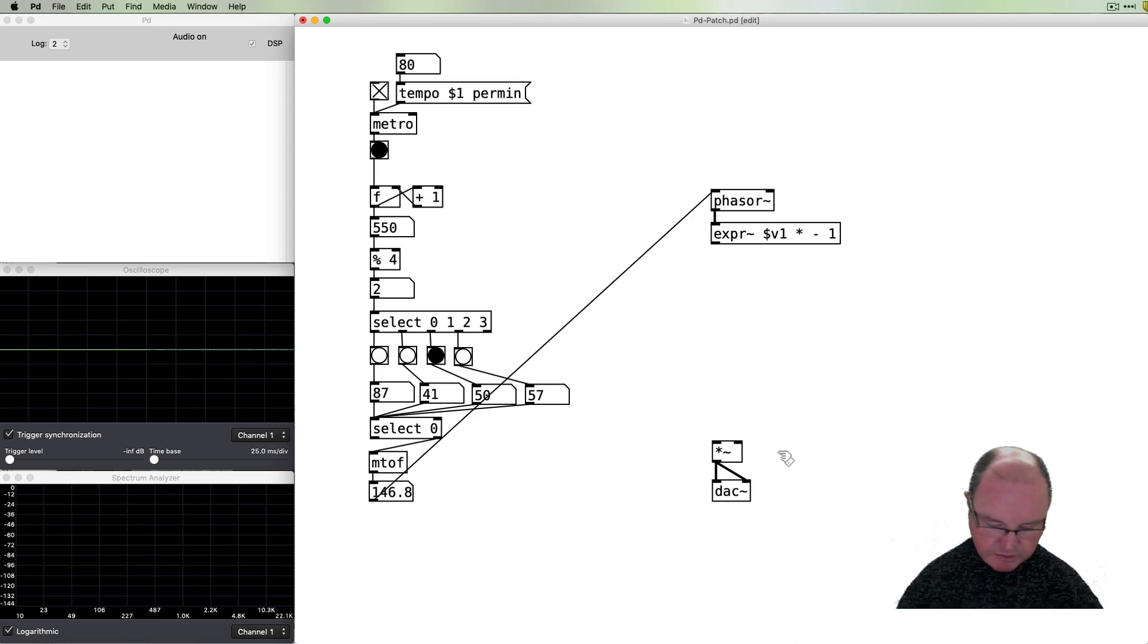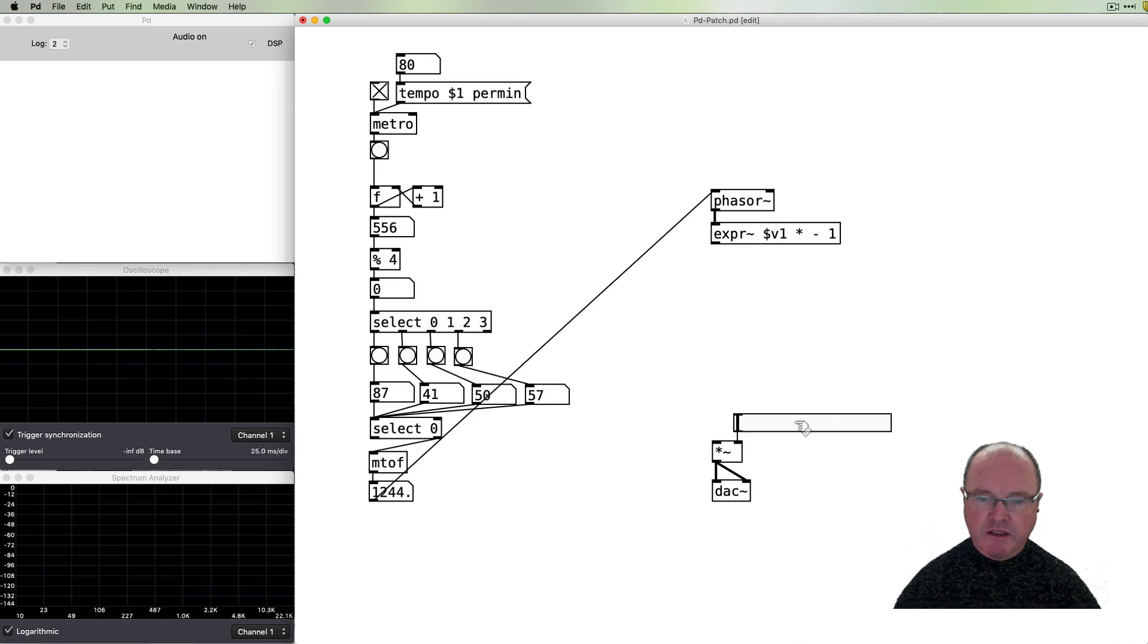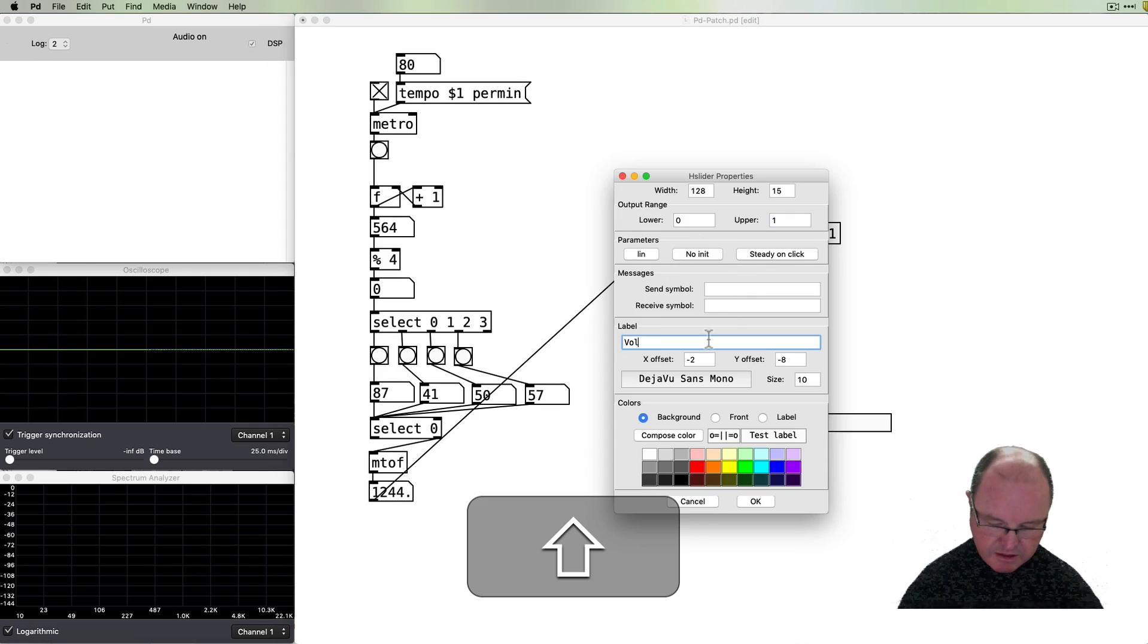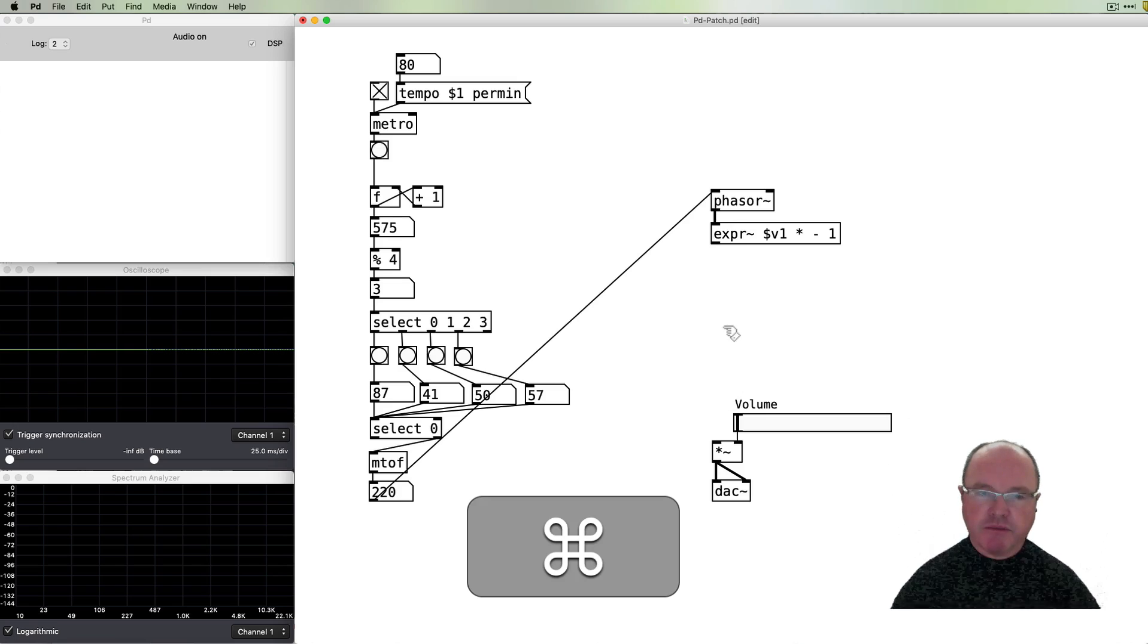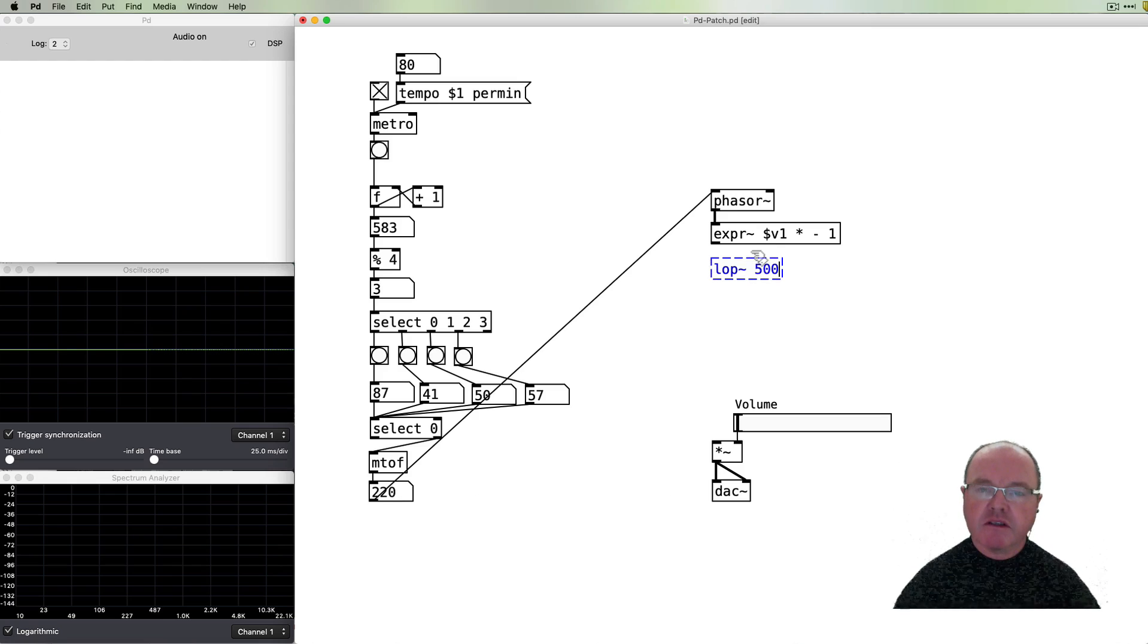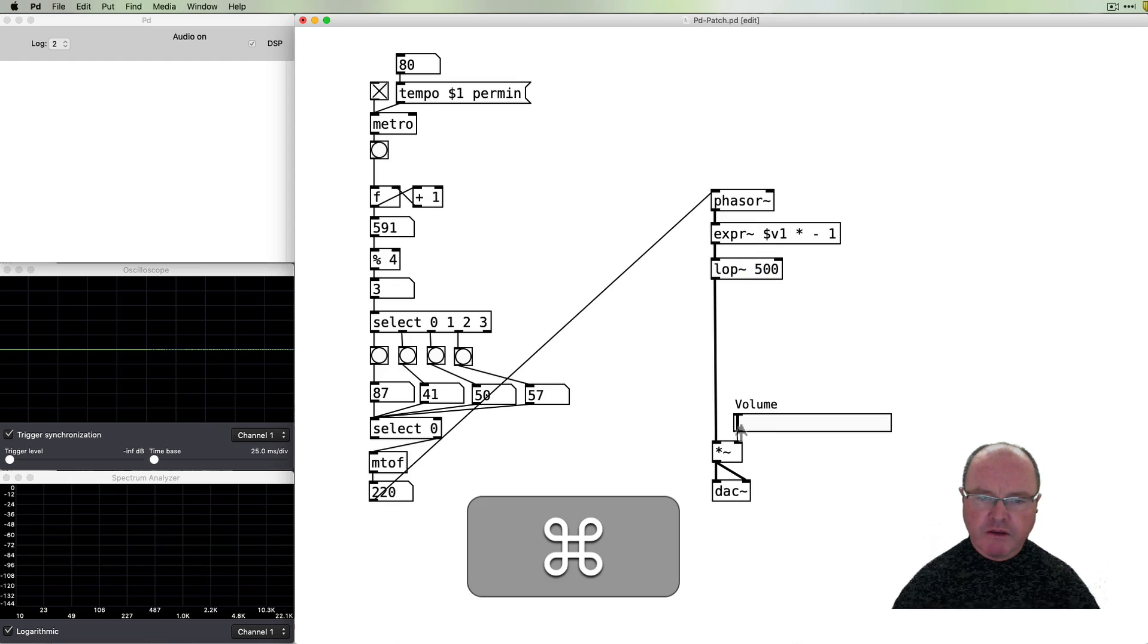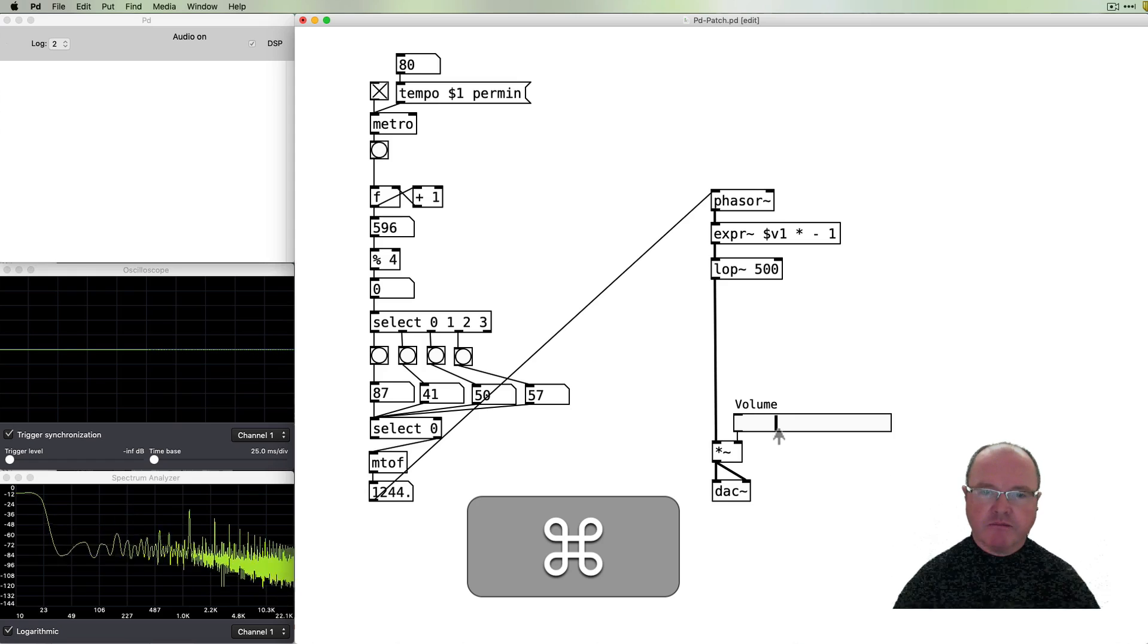Of course we're going to need to have an amplifier to control our volume and that will go to a DAC so we can hear what's going on and we'll want to have a control over our volume so I'll put a slider to control that volume that will go between zero and one for the range for volume so that's fine. We know that the sawtooth wave is going to be pretty bright so let's put a low pass filter on it just so it sounds a little bit less strident.